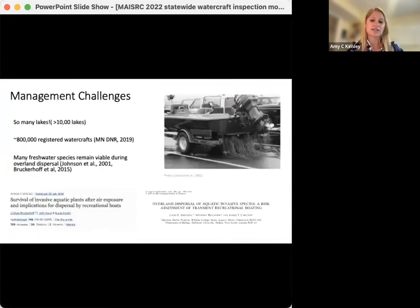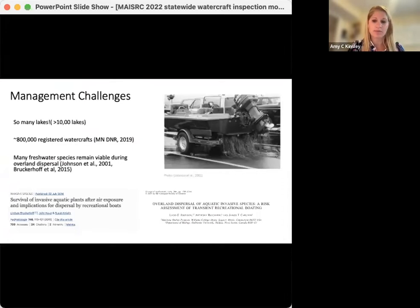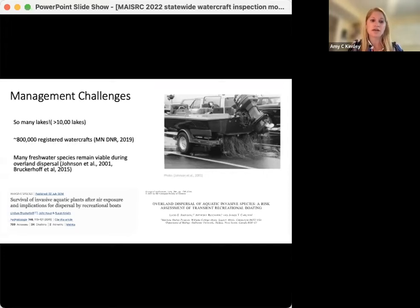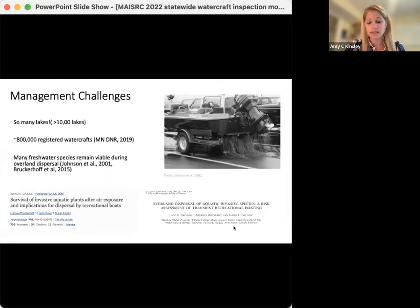There are a lot of challenges in developing and implementing effective watercraft inspection programs with limited resources. One of those is the vast number of lakes that exist in Minnesota. Another is the large number of recreational boats that move across the landscape. In fact, in 2019, Minnesota had an estimated 880,000 registered watercraft. And since many freshwater AIS remain viable during overland dispersal, such as boat transport, it can be really difficult to manage the spread of AIS from lake to lake.